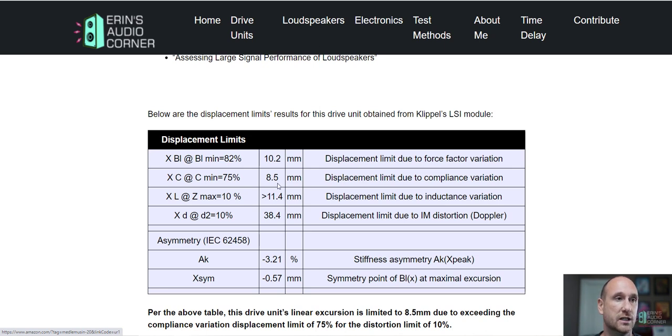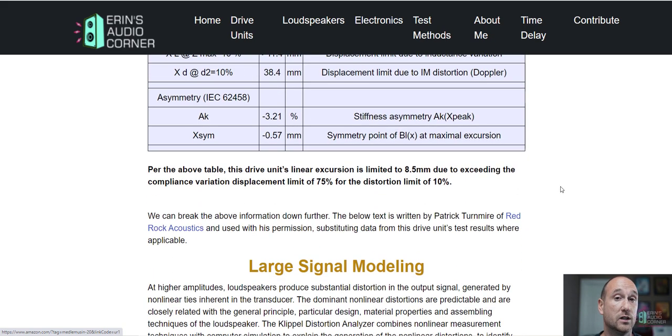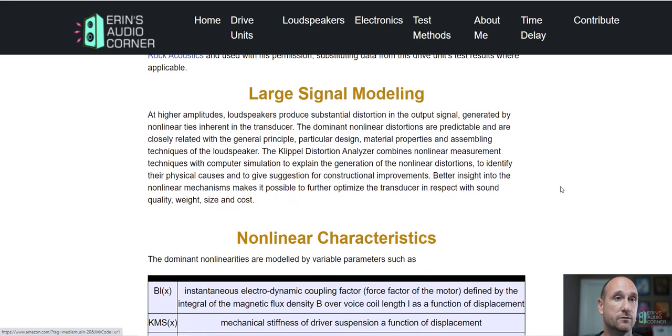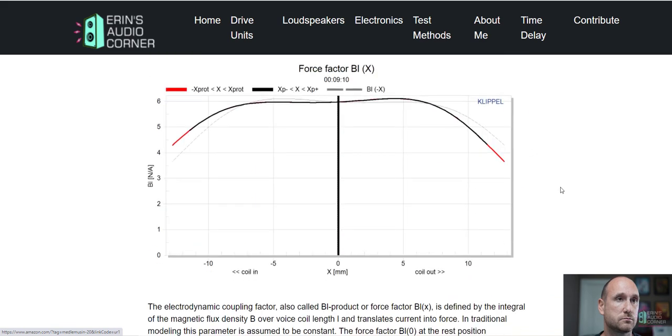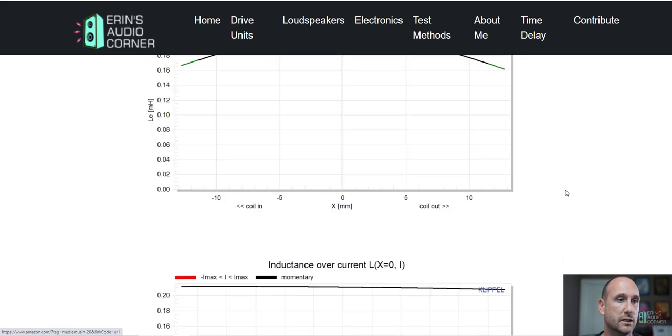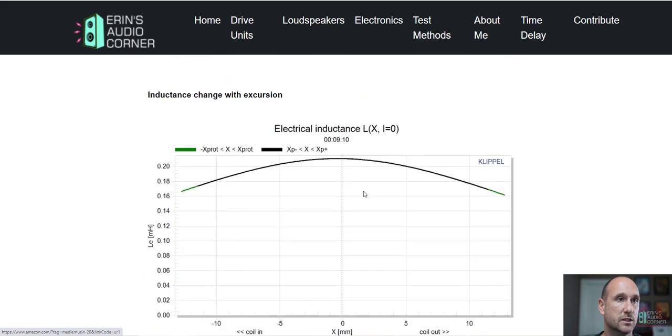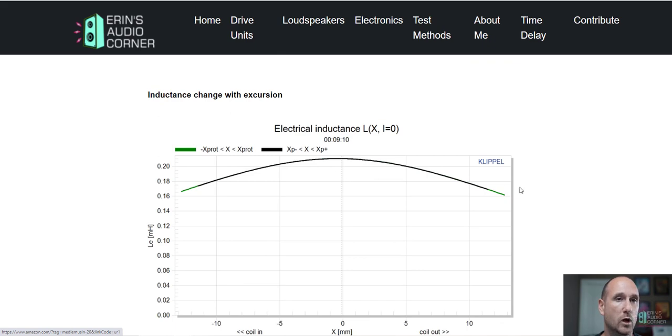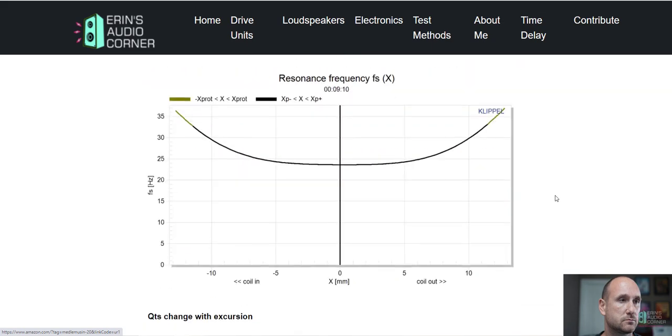Theirs is probably just a voice coil height gap overhang delta and probably not going to be as high as this Scanspeak. So that's one big benefit that this speaker has going for it. You can see that the inductance is very, very low and well maintained for this drive unit.